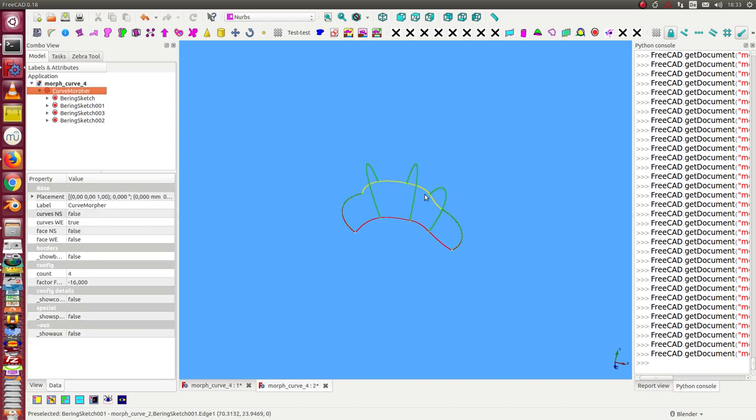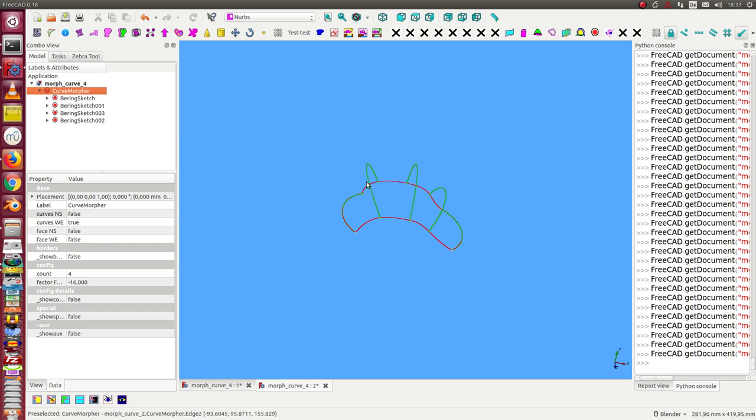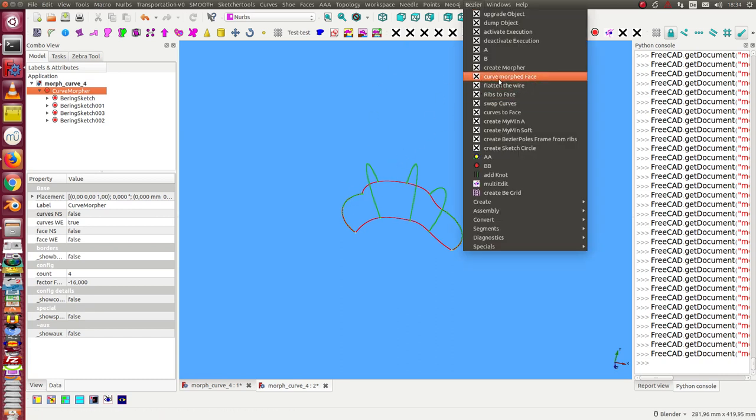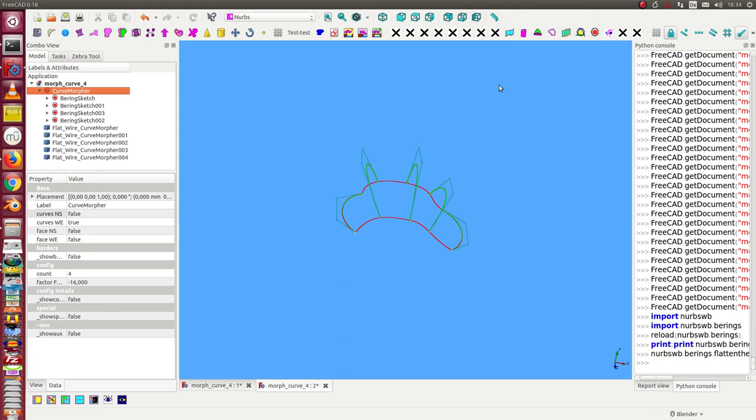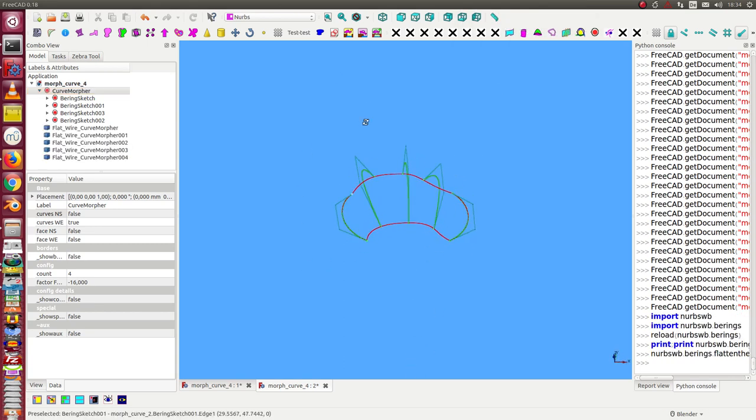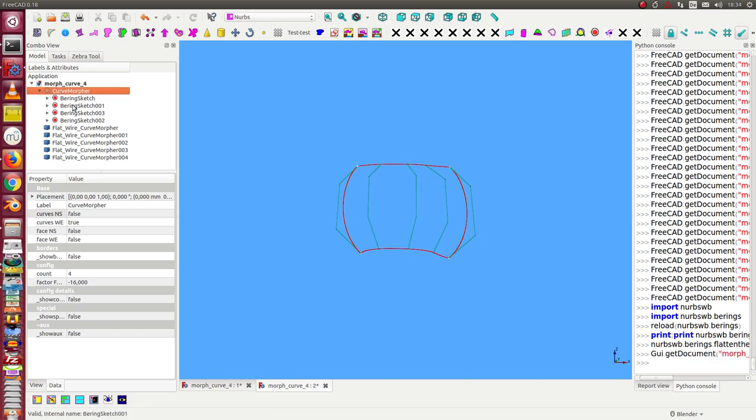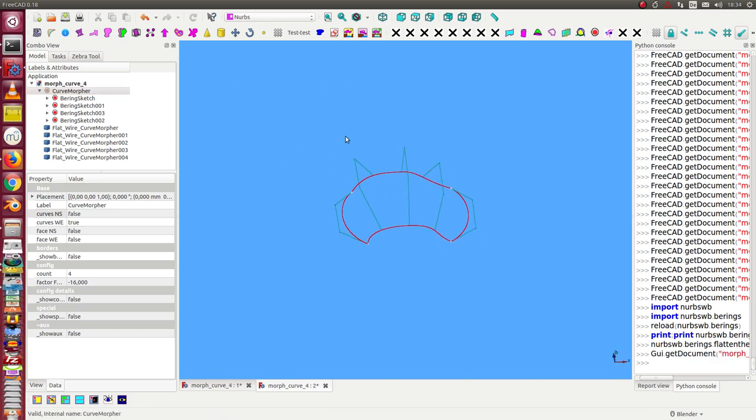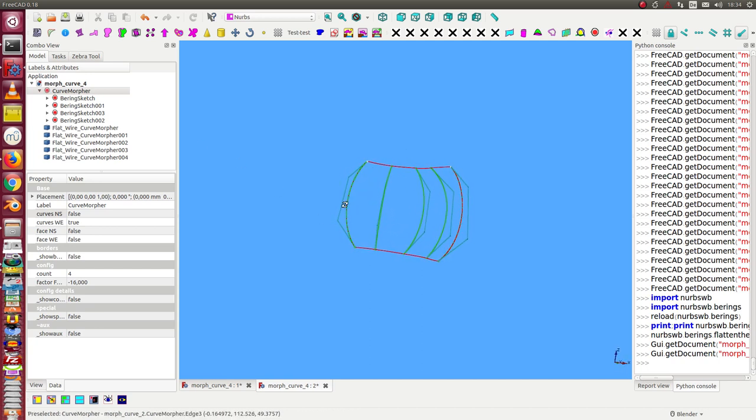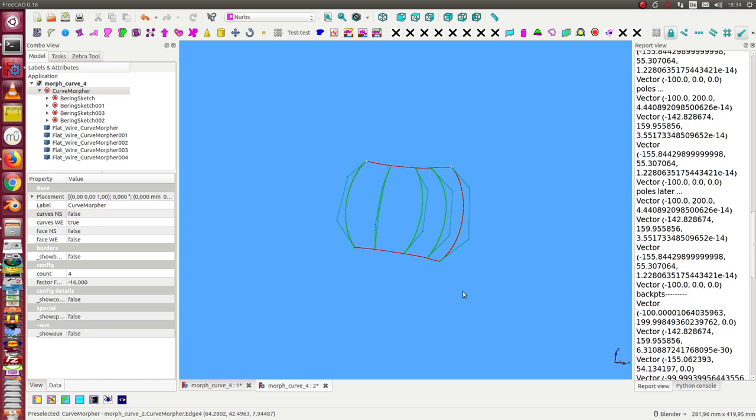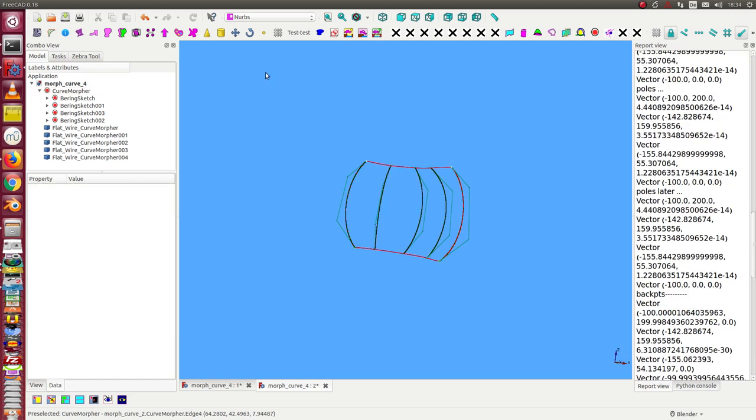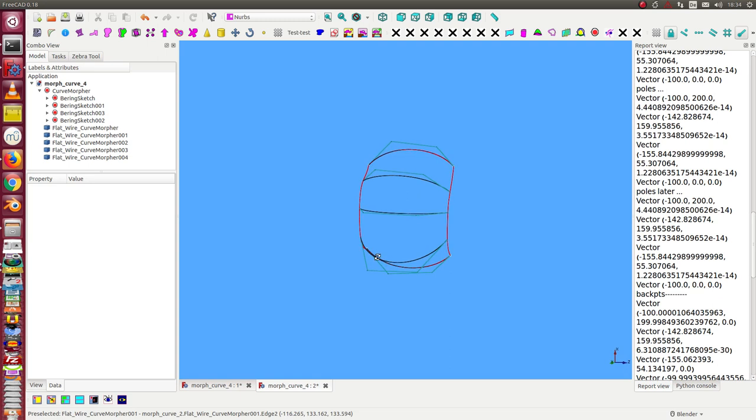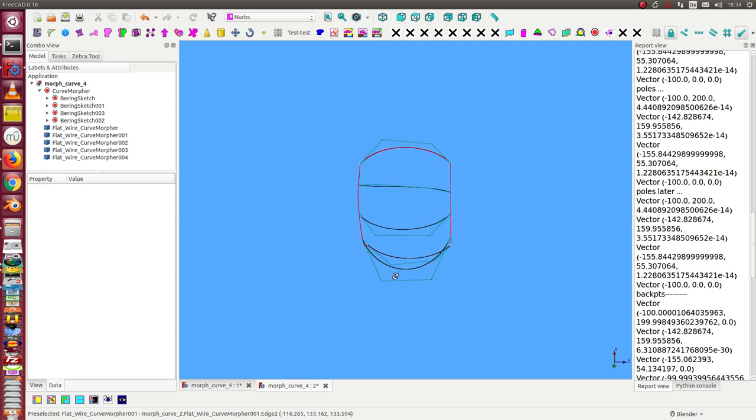What I do first is create flatten wires for all these curves. That means if I look at the curves, the green curves are not planar, so I have to first create an approximation of these curves to get planar polygons.